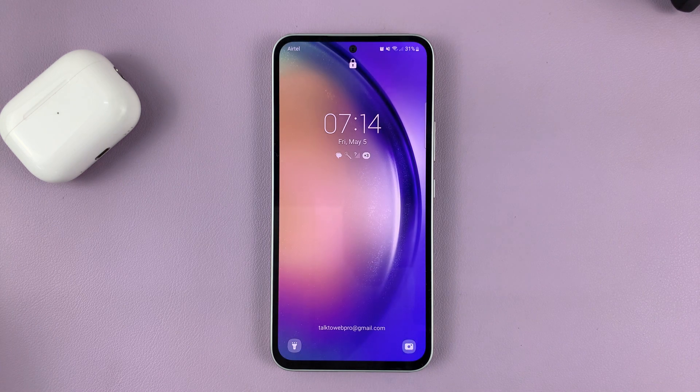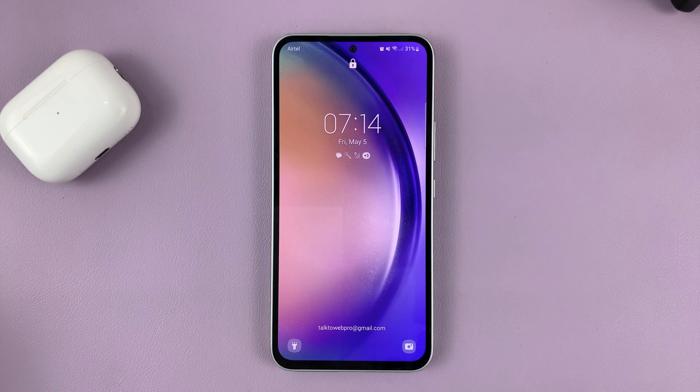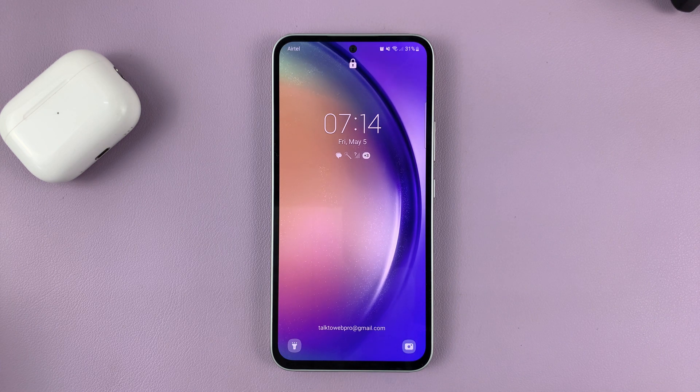That's basically how to hide text message notification content from the lock screen of your Samsung Galaxy A series. Thanks for watching — leave your comments and questions down below, and good luck.